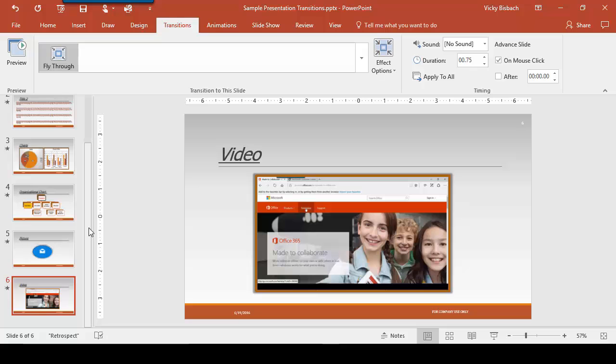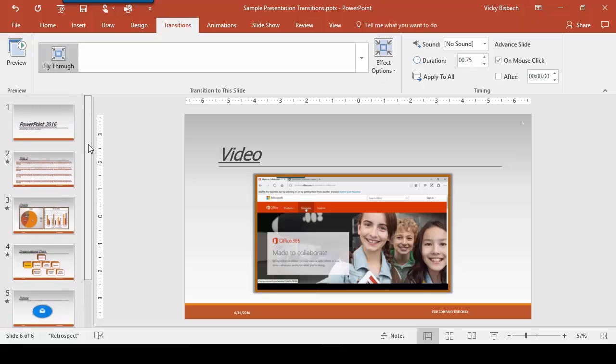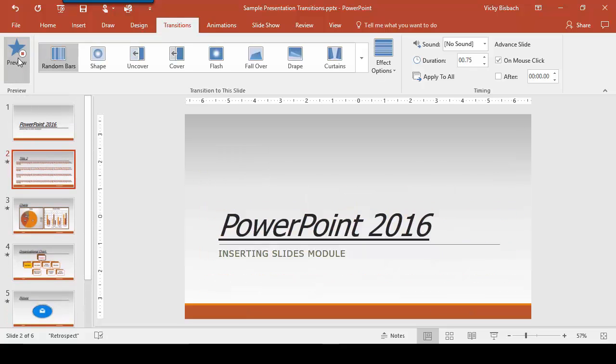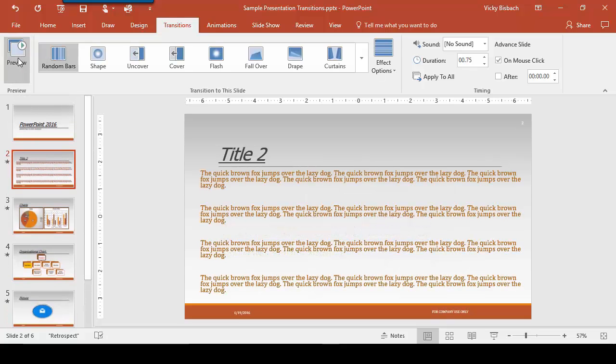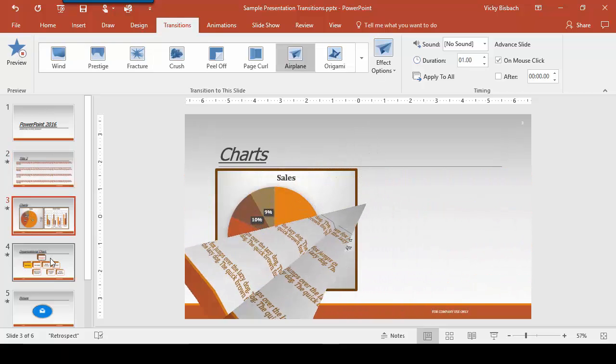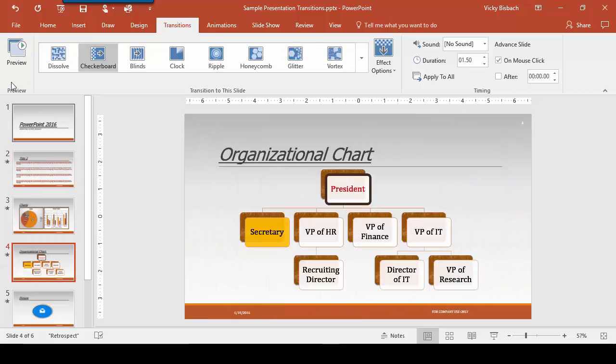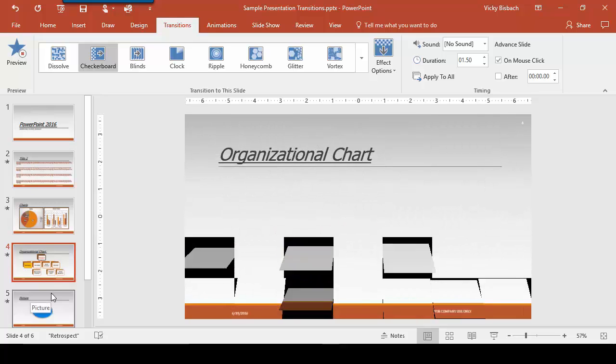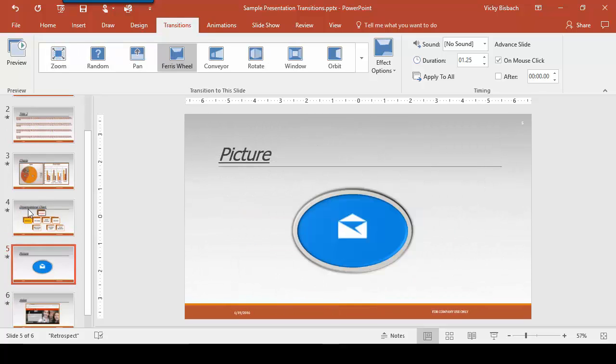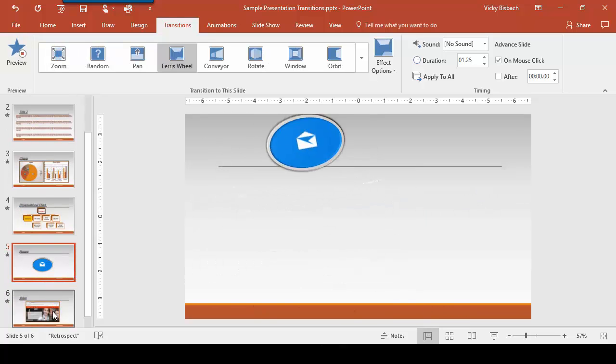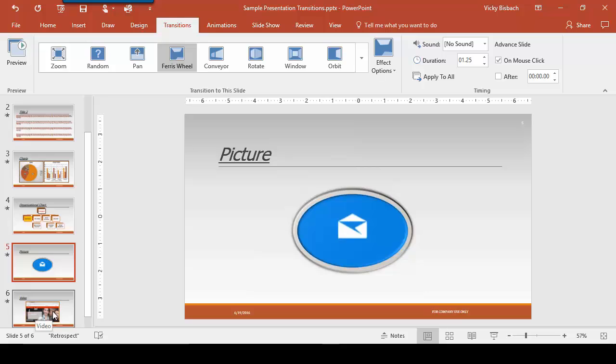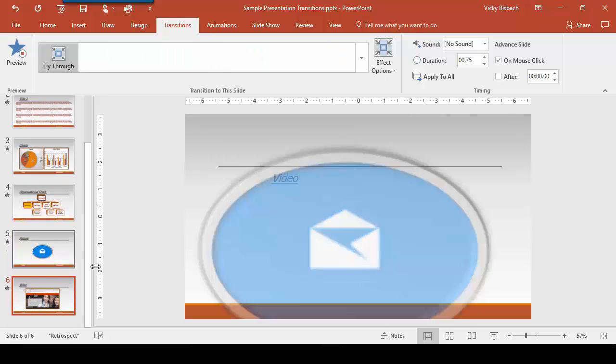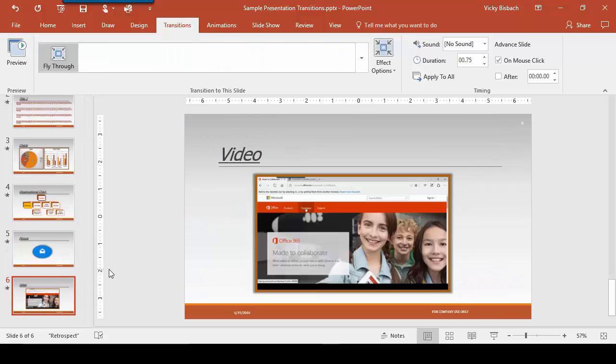Let's go up and click on our first slide with the transition on it and click preview so we can see how they're going to look. Let's click on our next one. That looks pretty good.